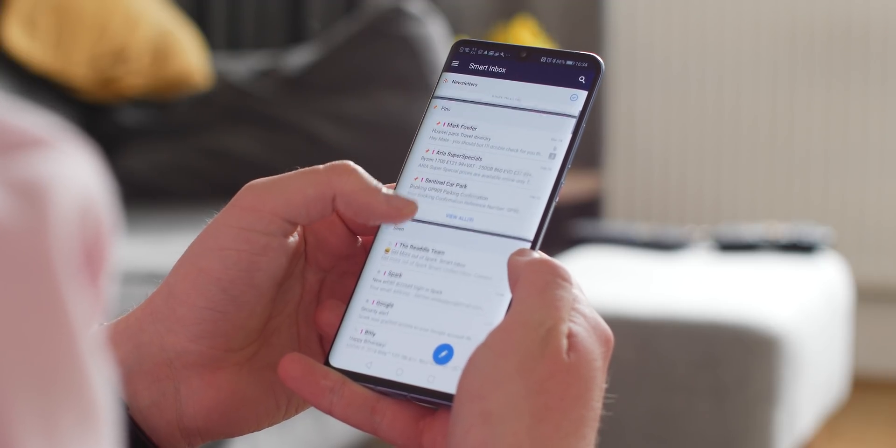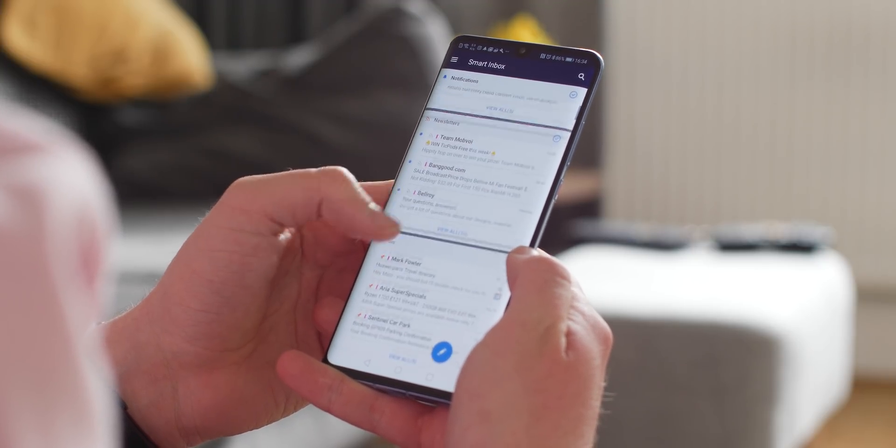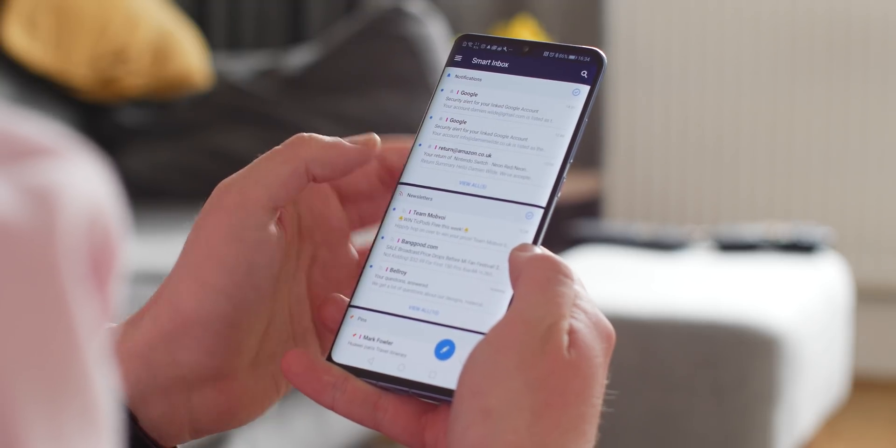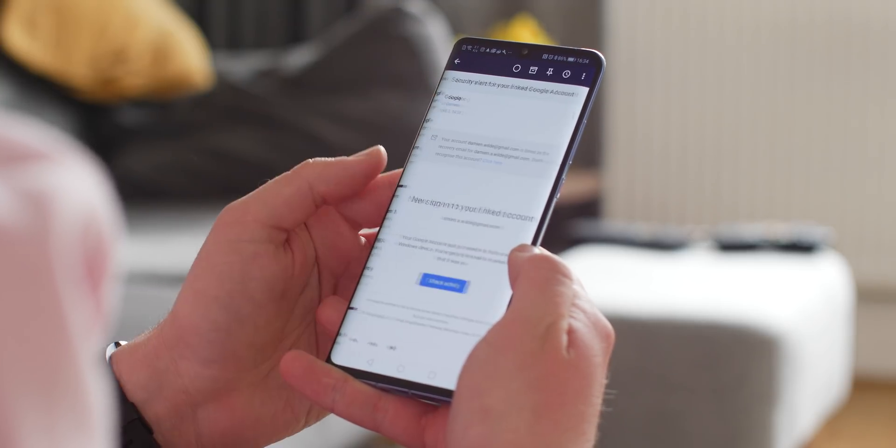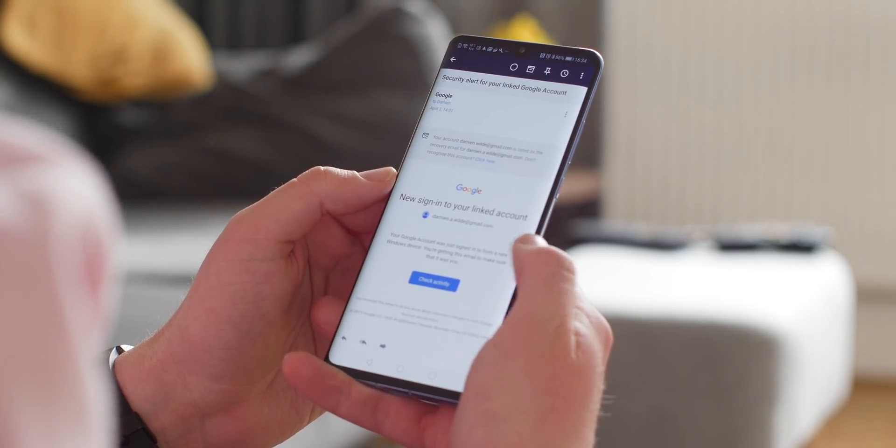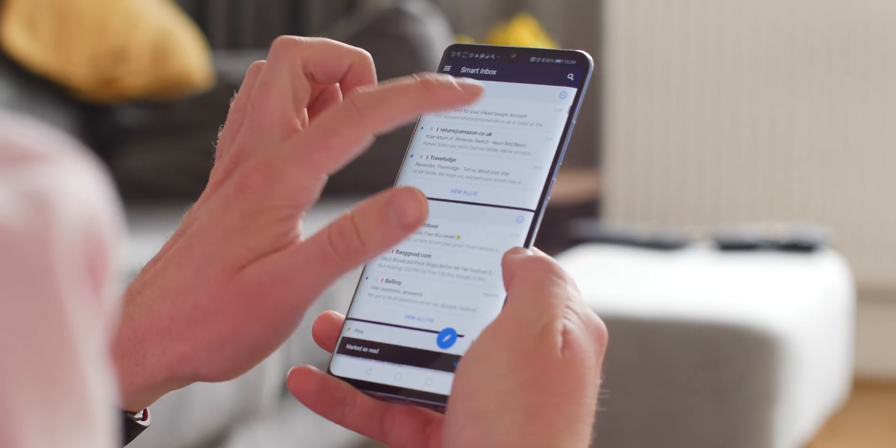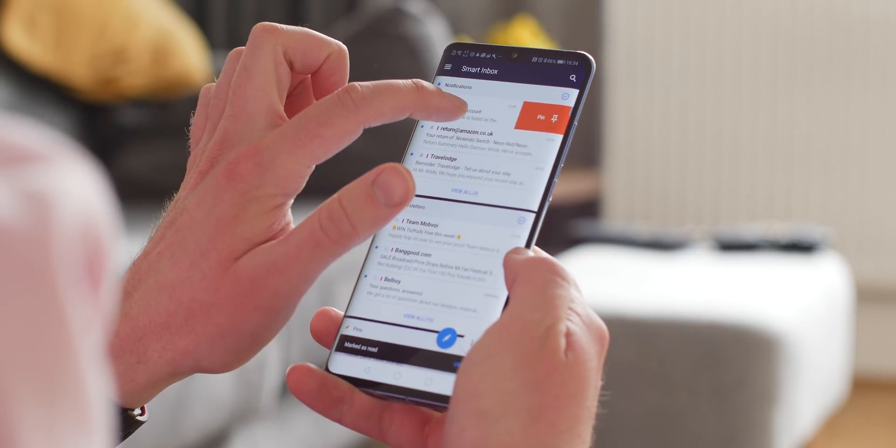Delving into Spark, you can see just where the design cues have been taken from. As an email client, there are some definite hints of Inbox here, which will no doubt warm the cockles of anyone unwilling to quite let go of Inbox. The layout is almost identical with priority notifications kept at the top of the app for easy access.